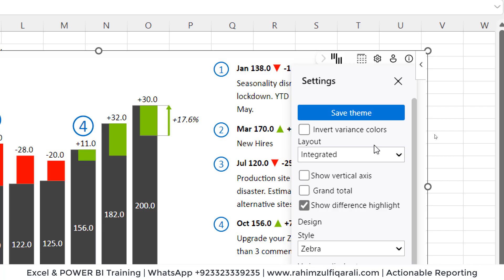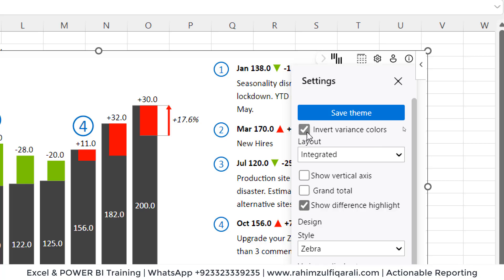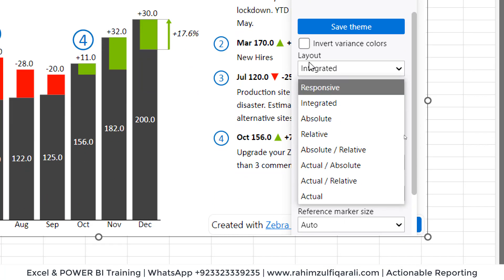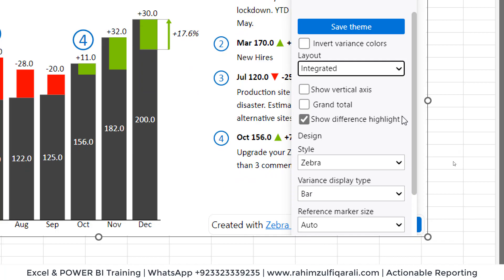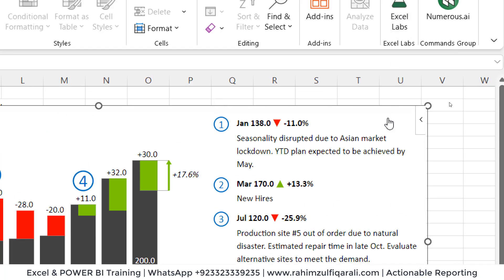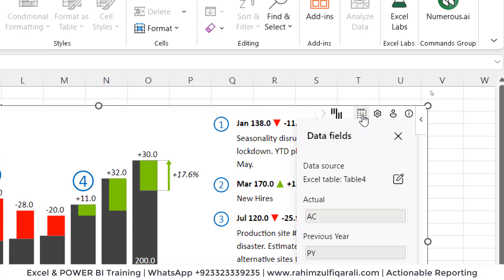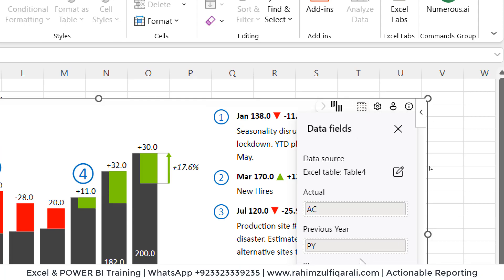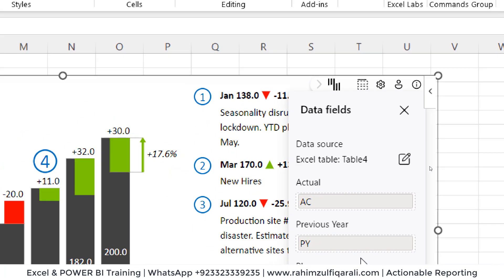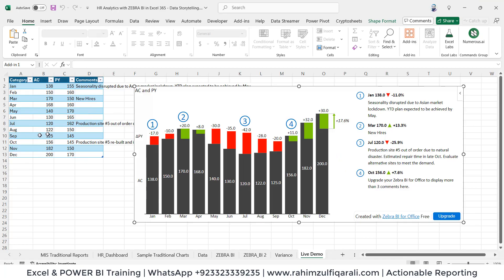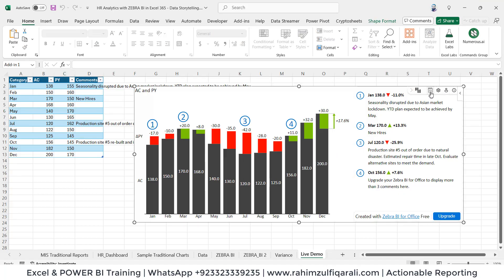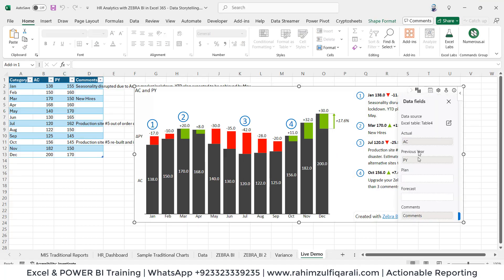Let me show you. You can see invert variance colors as well, just on one click. You can see there are different layout types as well, and there are different formatting options just on one click available. Similarly, this is basically customization on your table. You can do that as well.